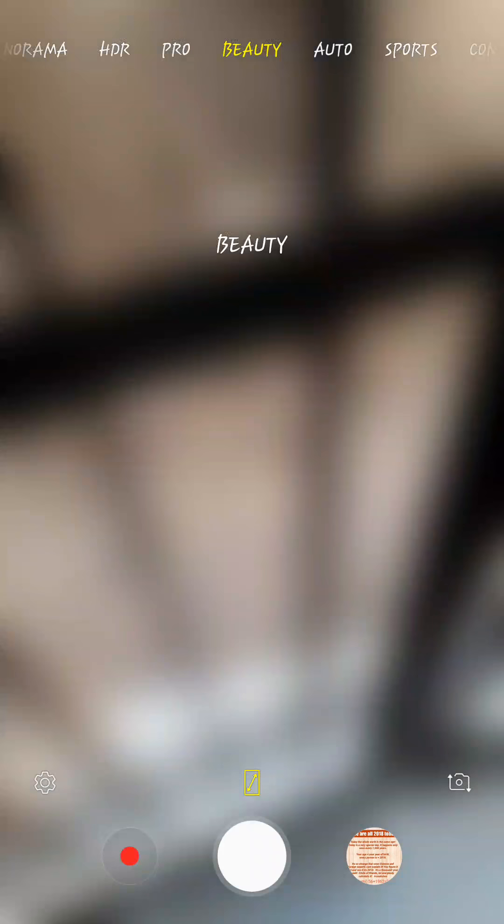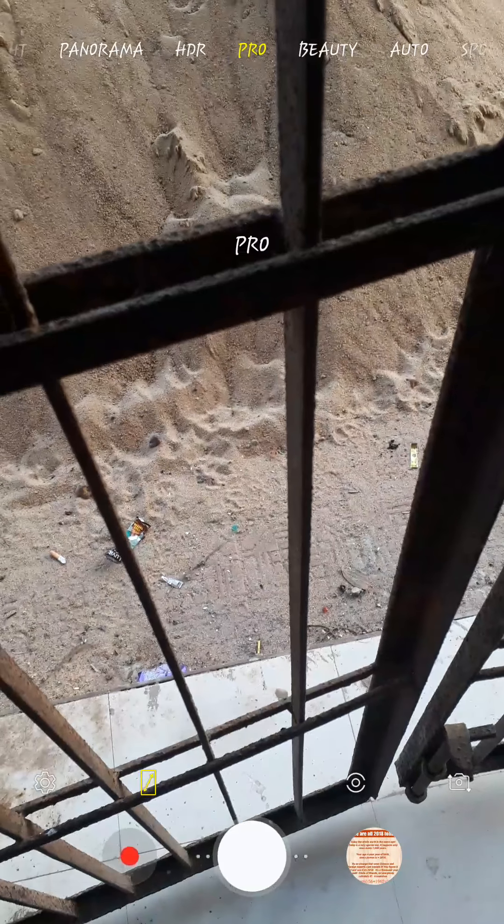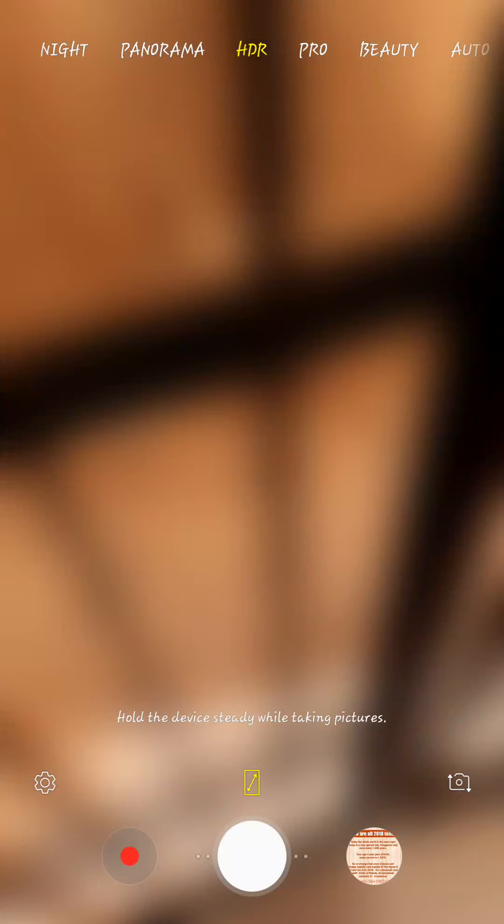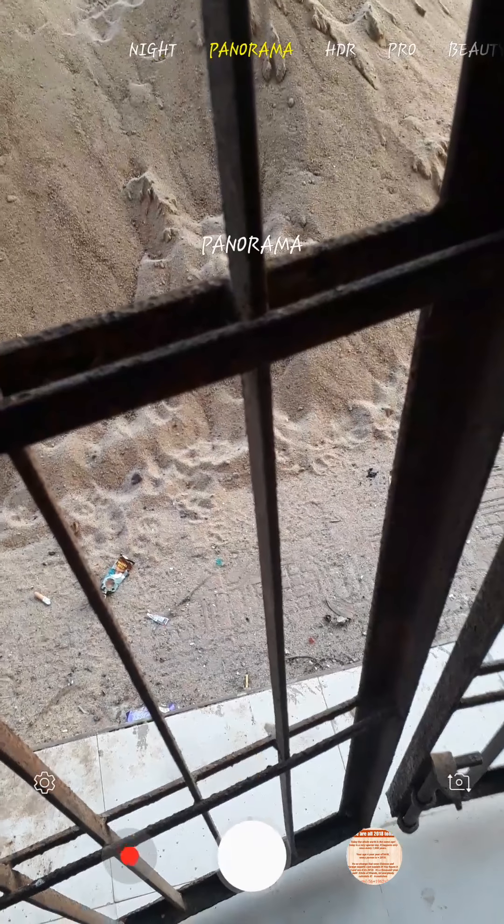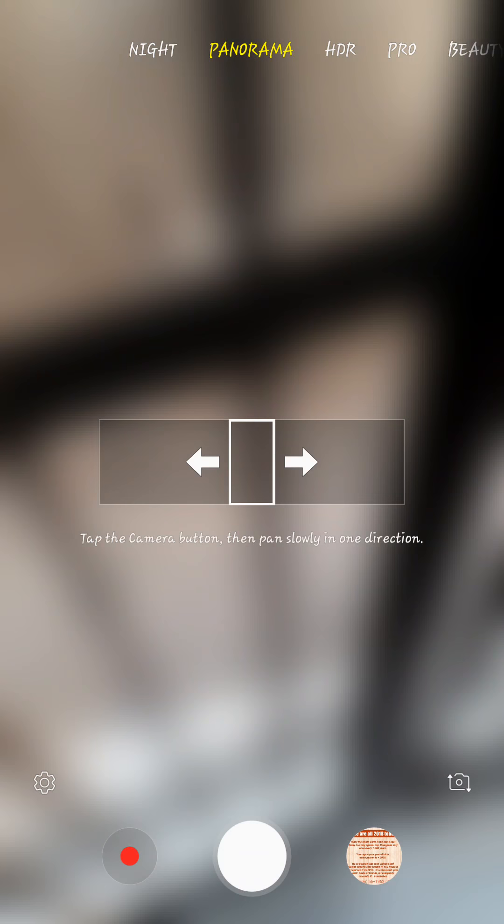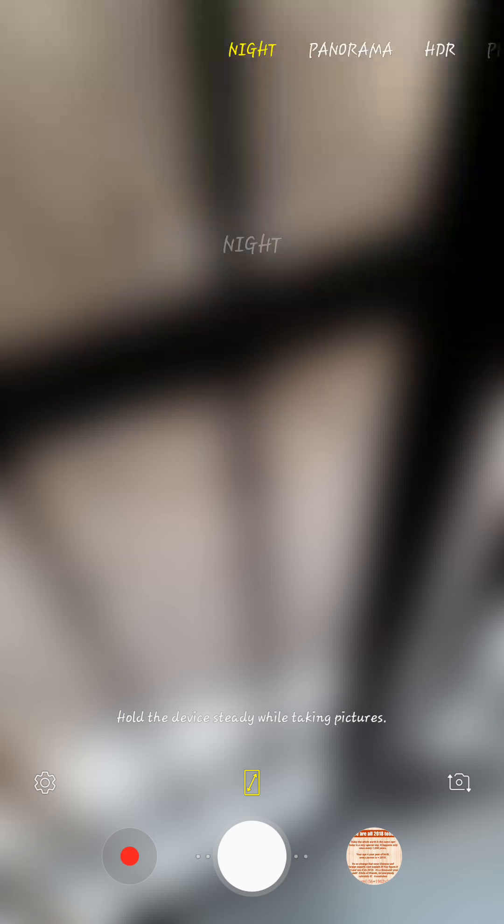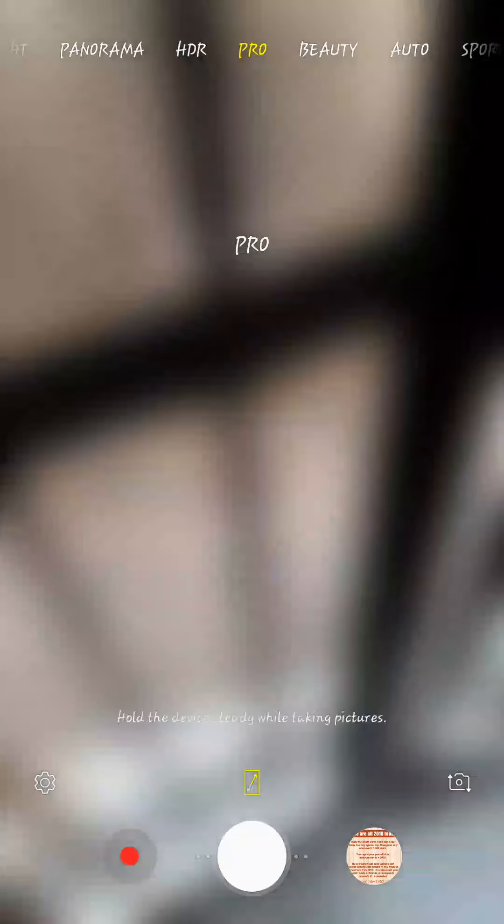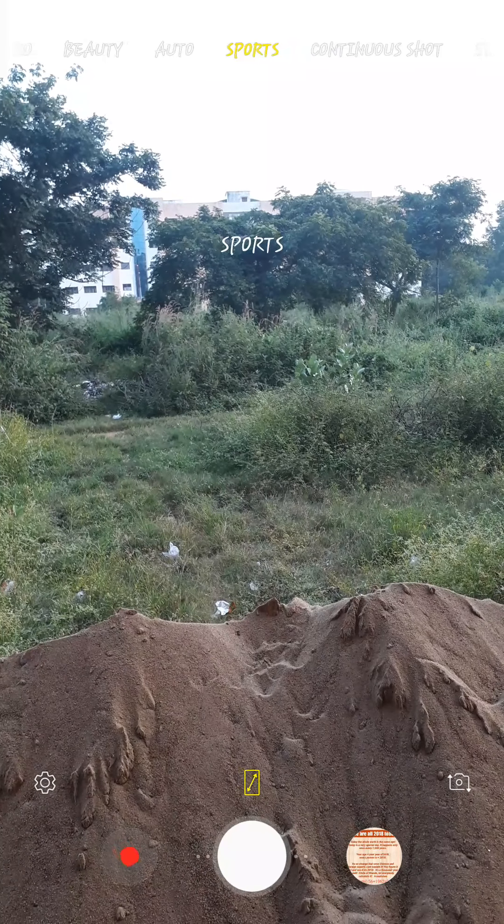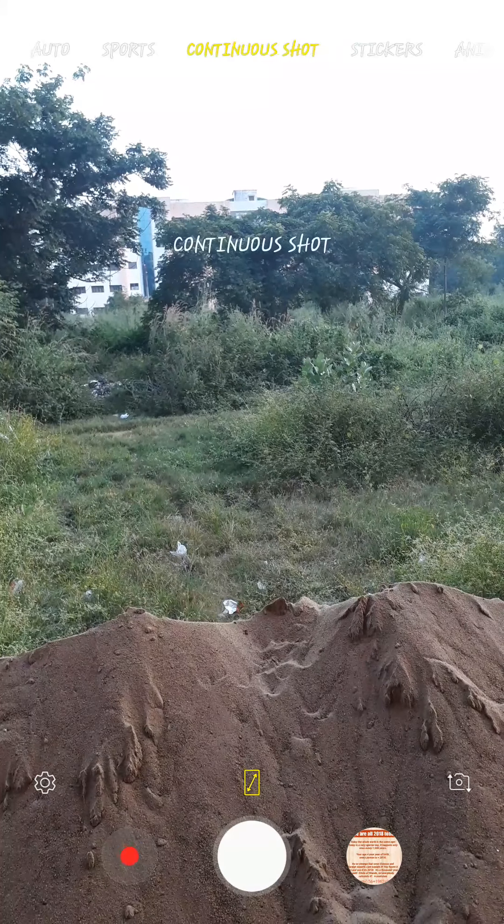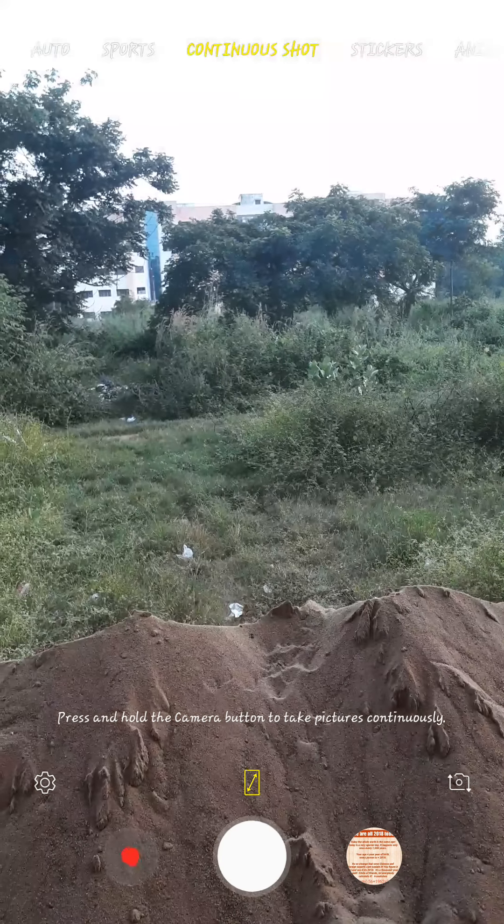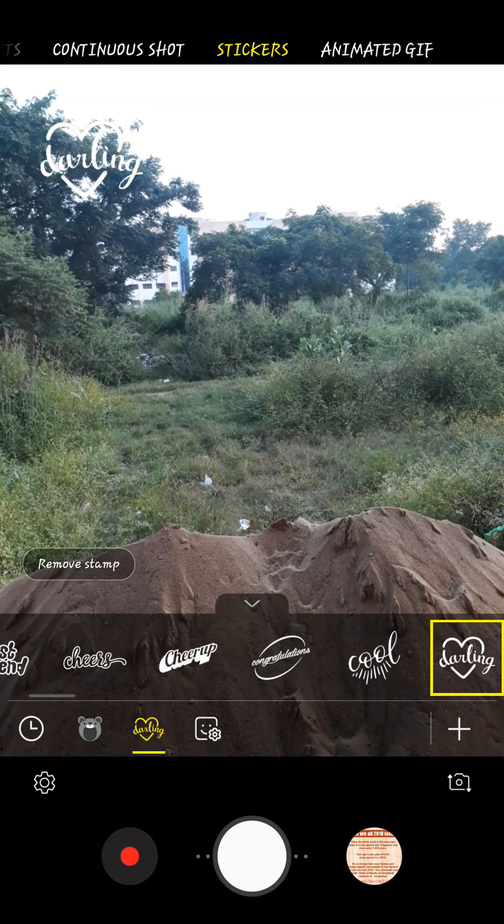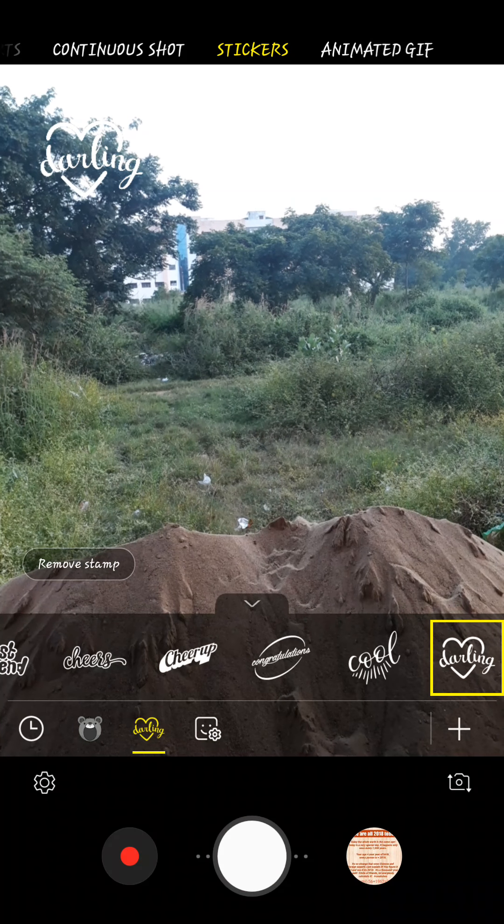You will get auto beauty, pro, and all our modes in the top of the display so you can swipe and change it. There is also a sticker and animated GIF mode.